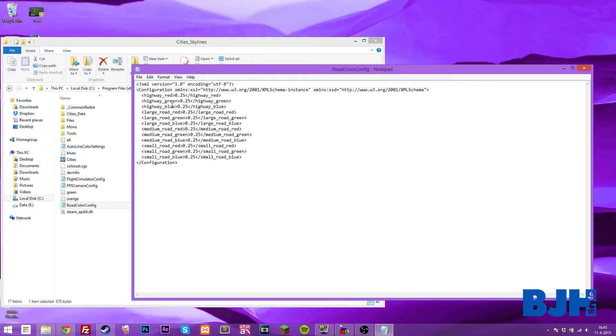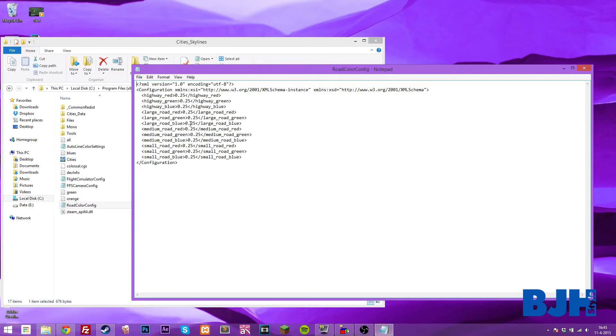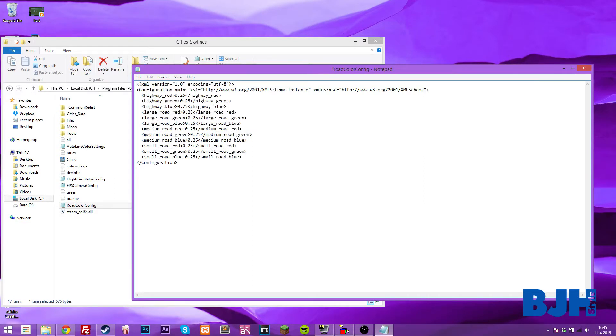As you can see, we have some highway, large road, medium roads, and small roads. What I did, I turned the highways into just red, the large roads into green, and the medium roads too, and the small roads into blue.